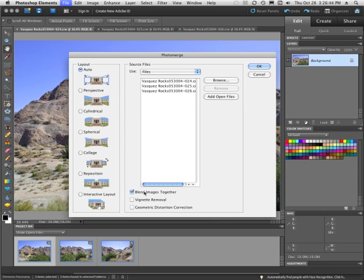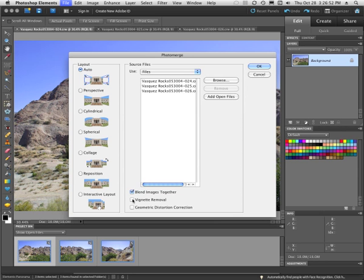And I'm going to go down here to the bottom. And I definitely want to blend the images together. And usually, a lens has got a little vignetting. What that means is that the edges of the lens may be darker than the middle. And by clicking on Vignette Removal, all of that's automatically taken care of.